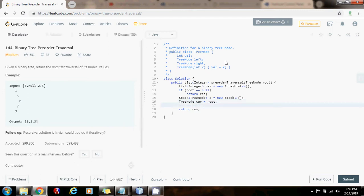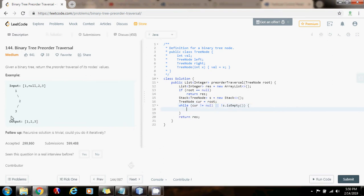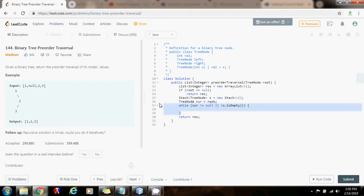I'm going to have a while loop. While curr is not equal to null, or not s that is empty. What does that mean? As long as I can continue going left, that means that curr is not null. Or, I can go back up, then keep going, because I have more nodes to process.